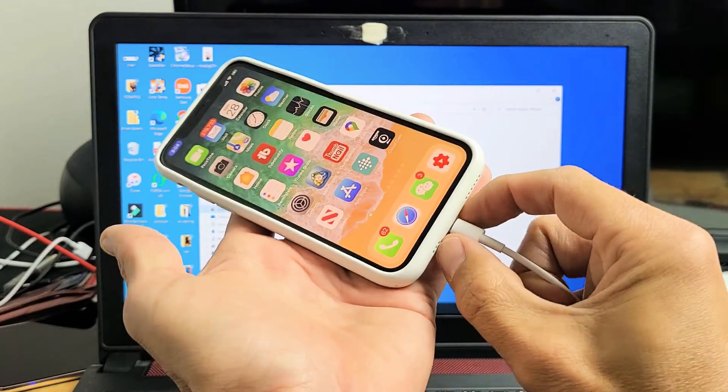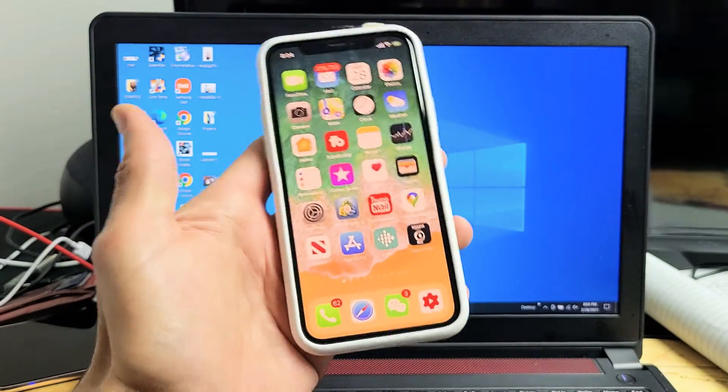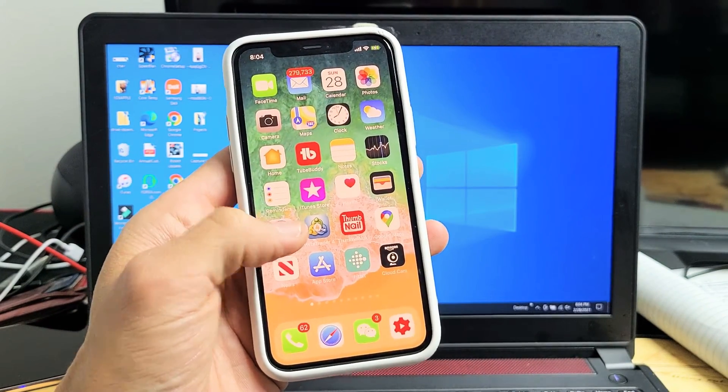So first thing is let's go ahead and unplug it. Unplug your phone. Now what you want to do is go directly into your settings.